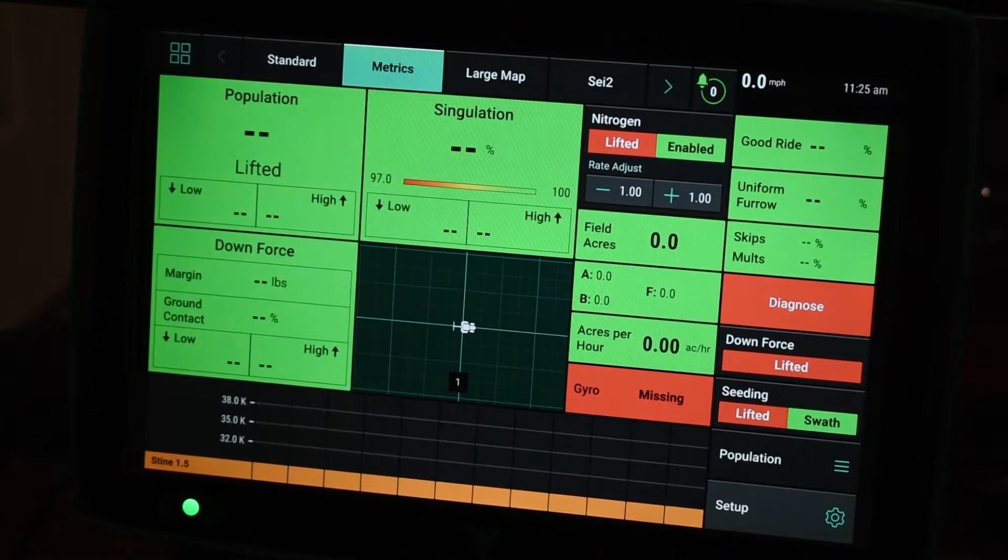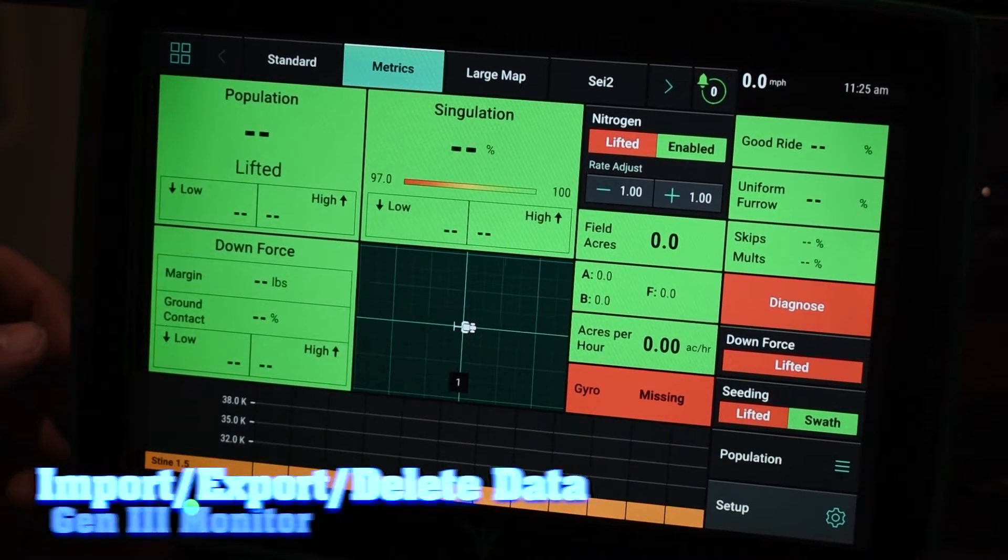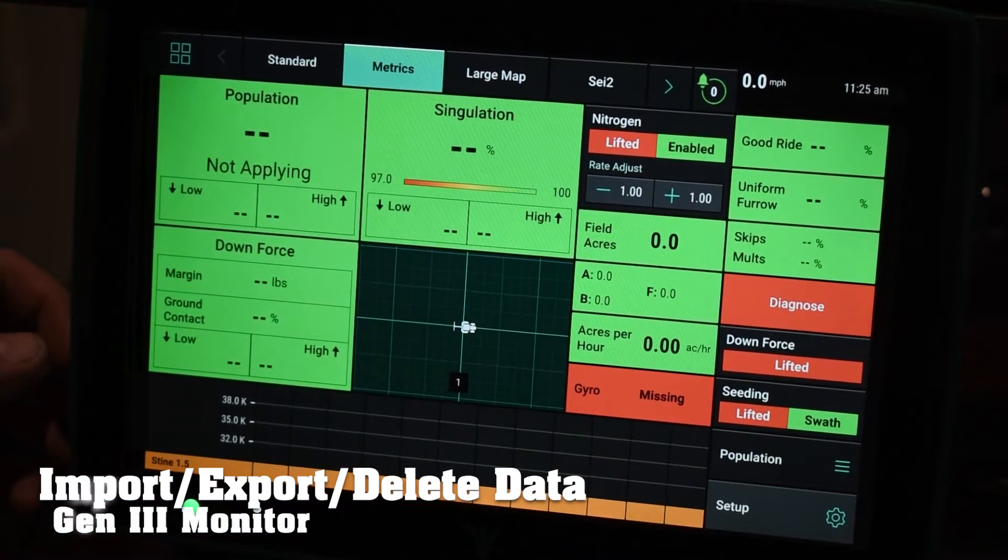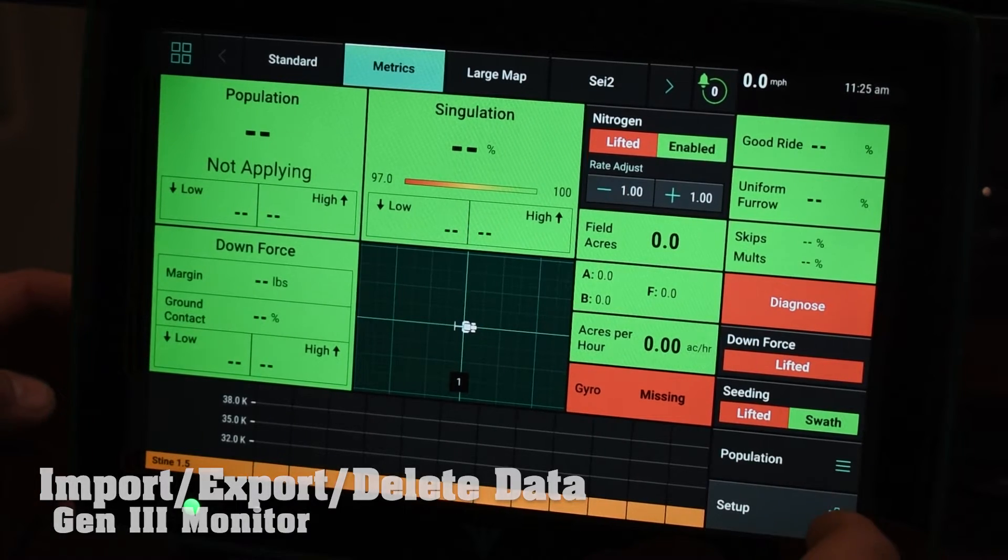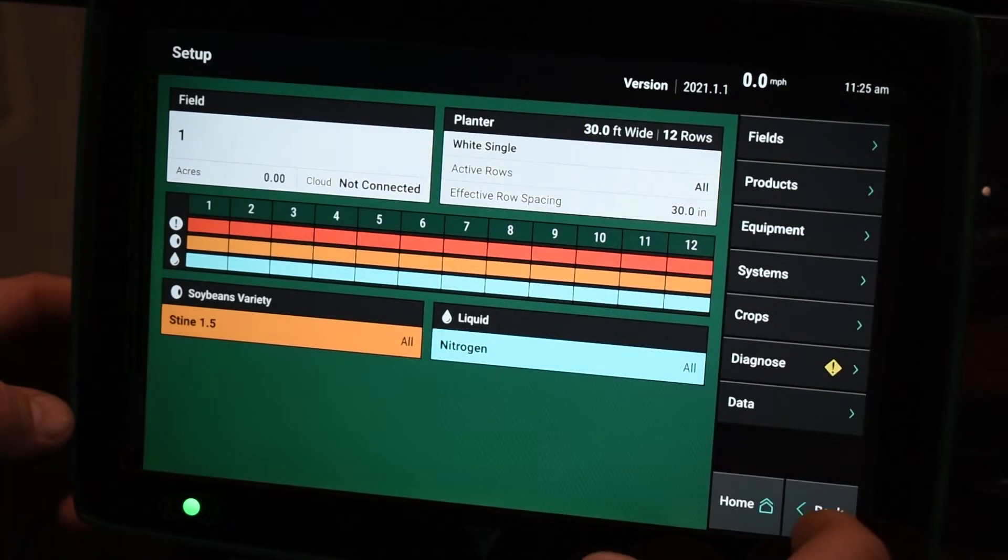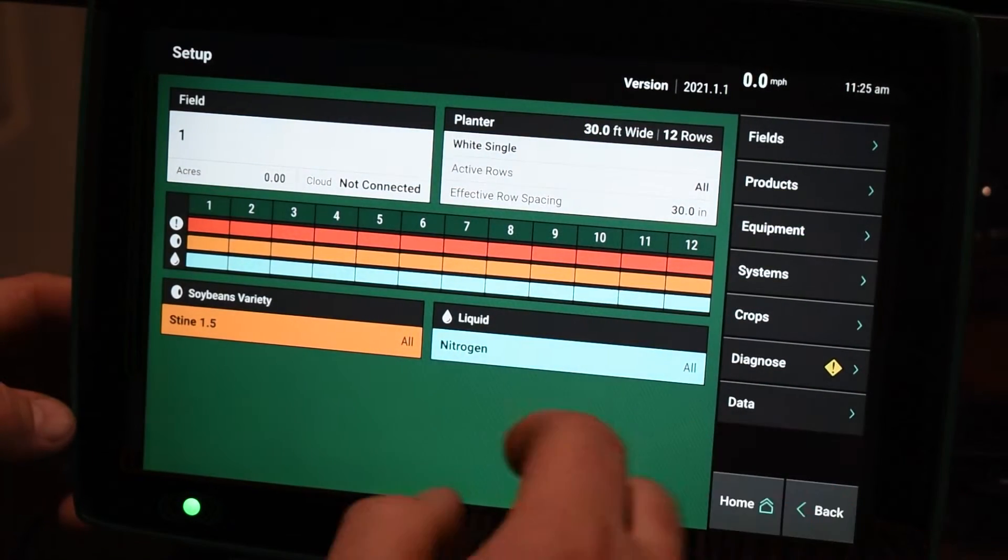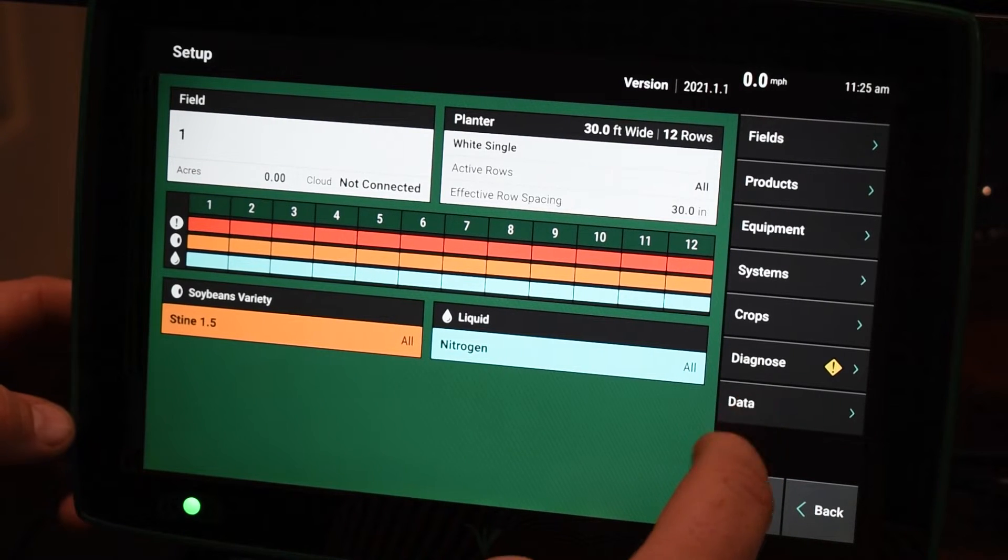So under Gen 3 2020, we're going to show you how to import and export and delete data. On the bottom right, you have your setup button and then also on the right hand side, you're going to have a data tab here.